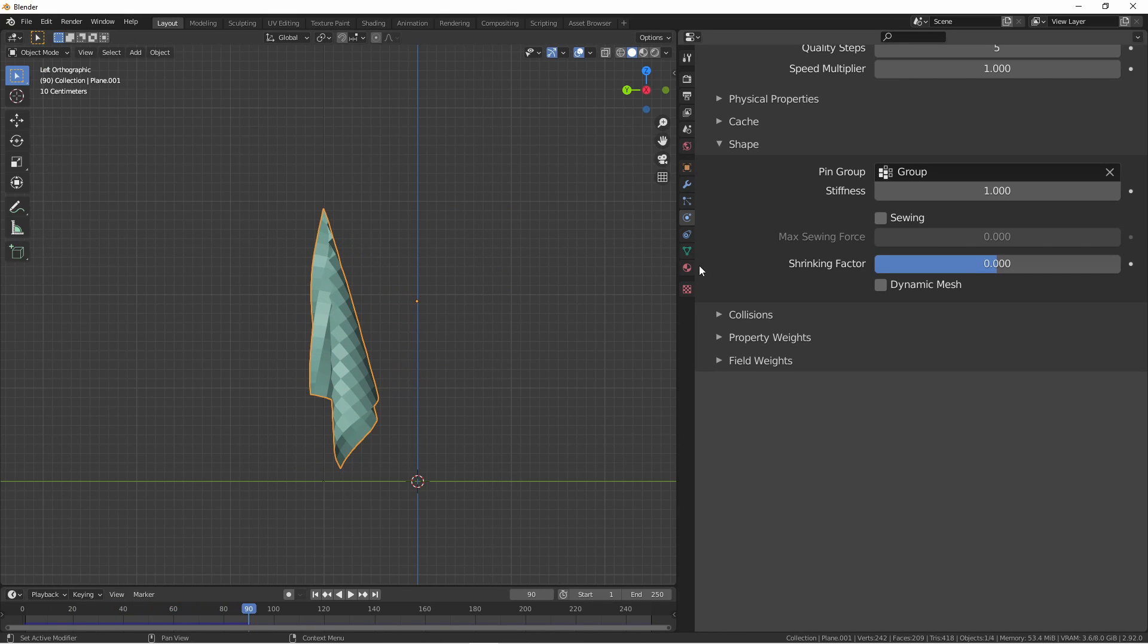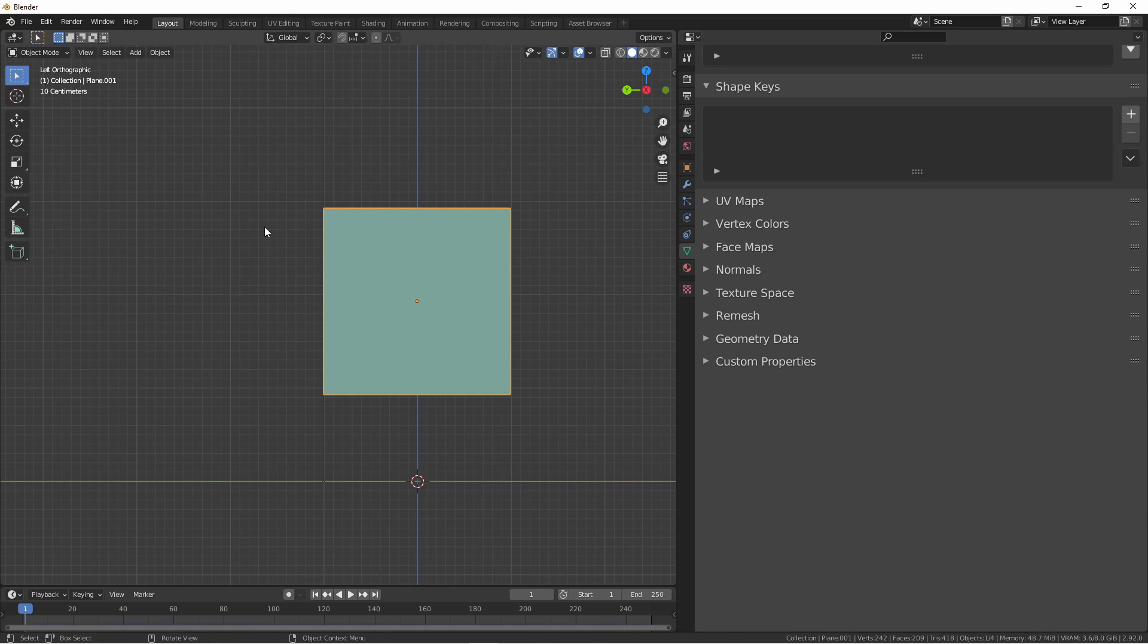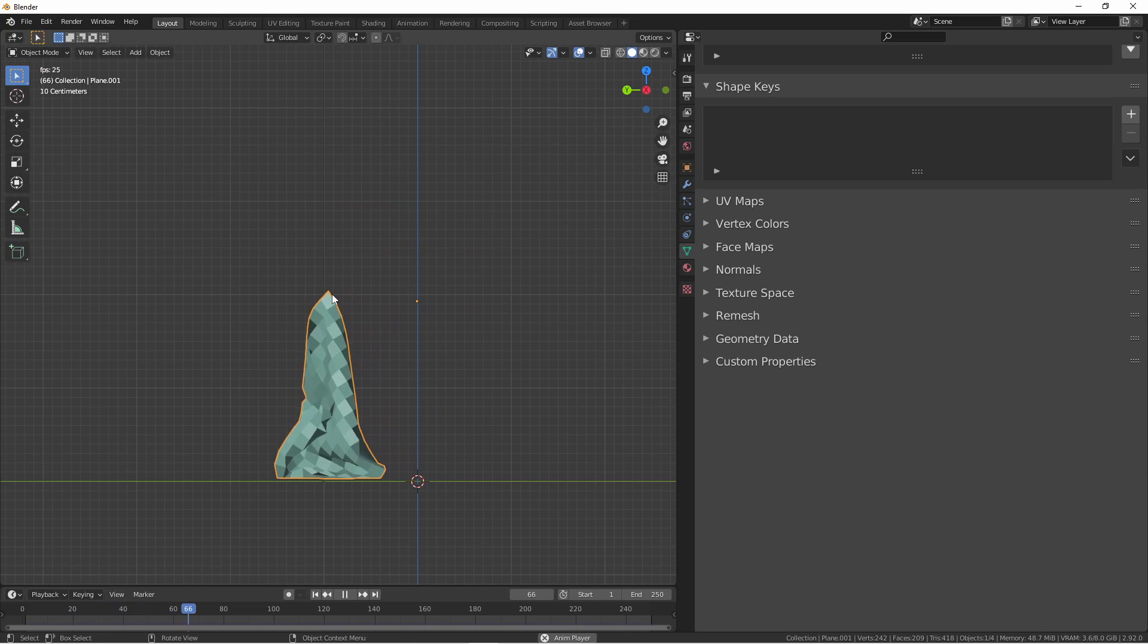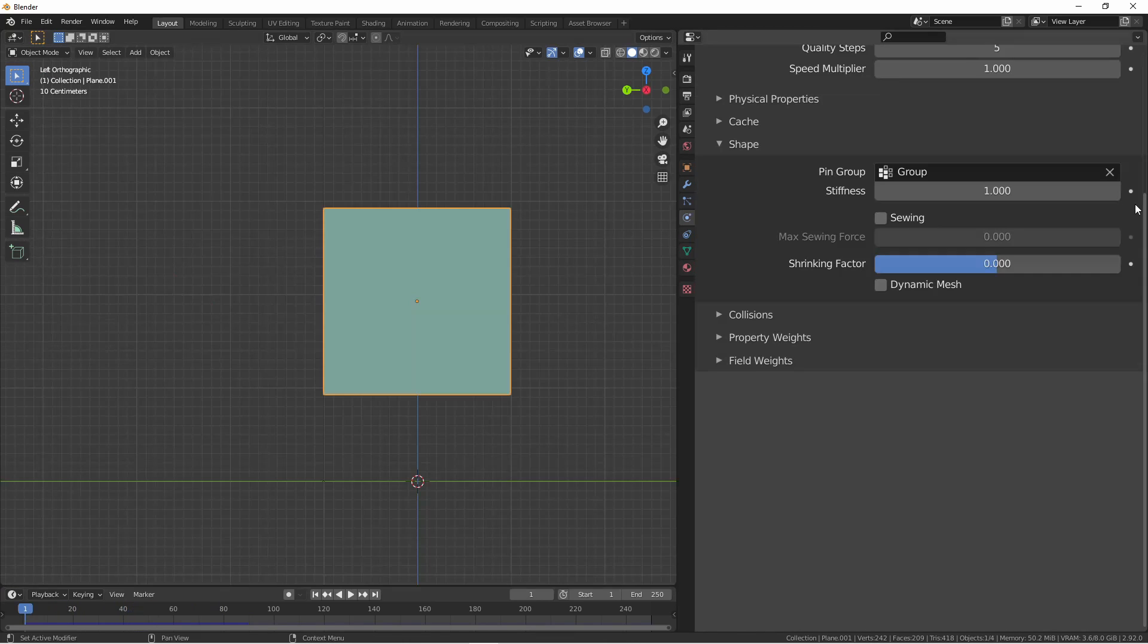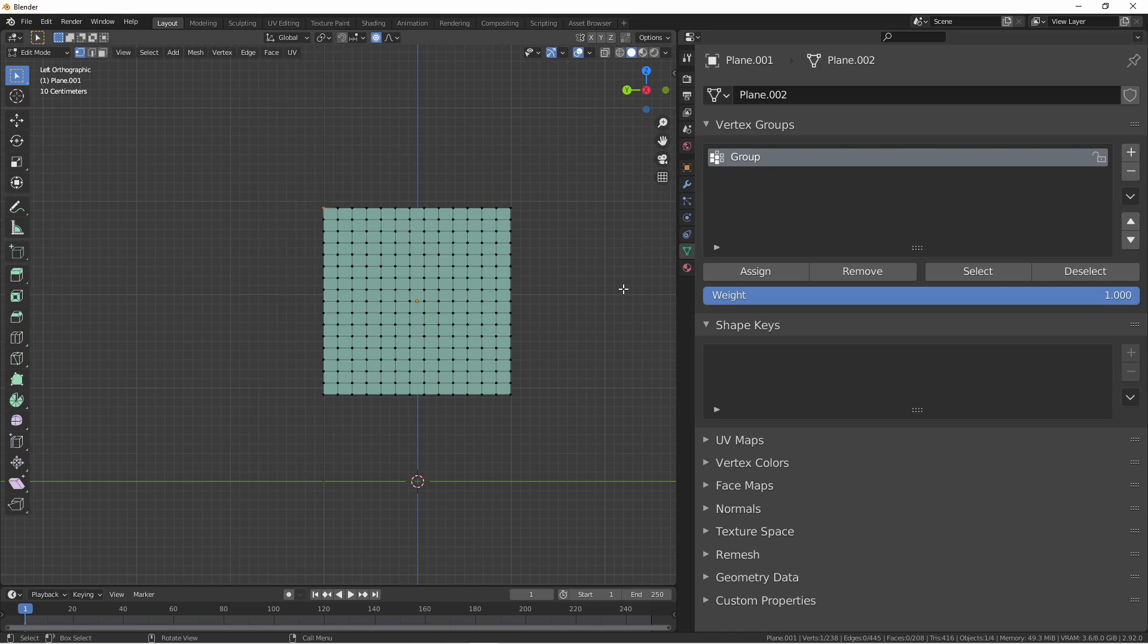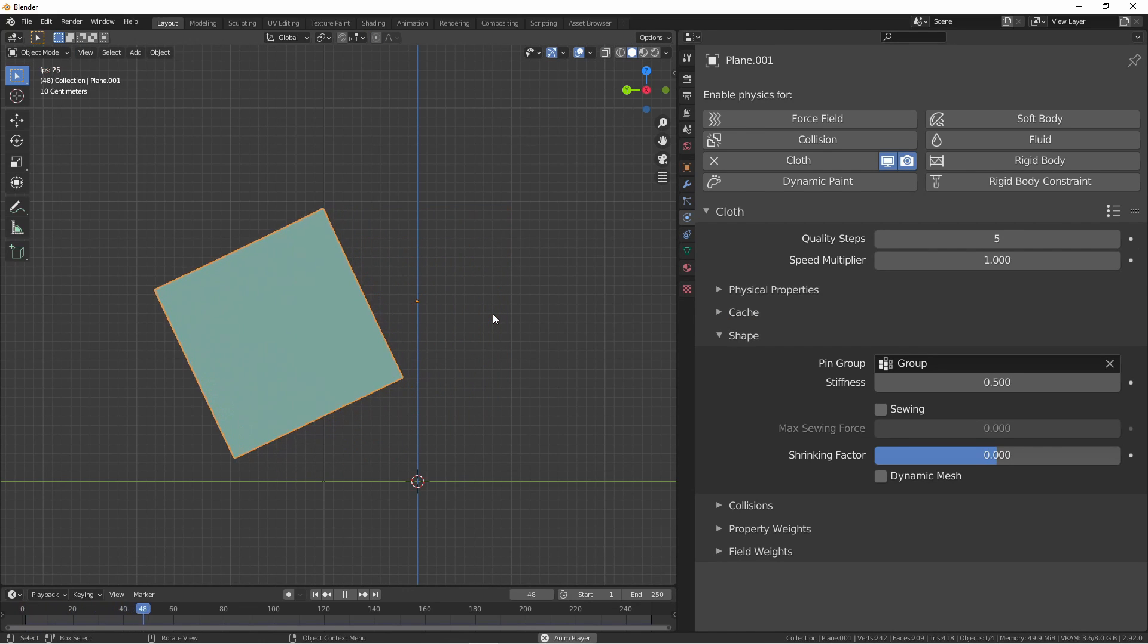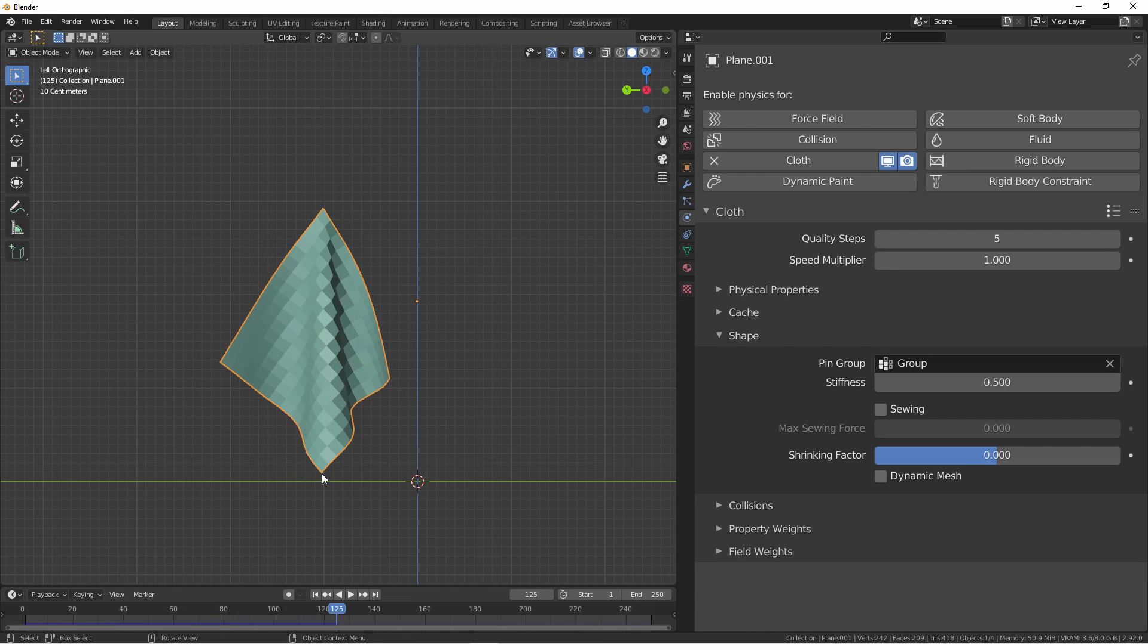You can also use the vertex group to do partial pinning. So if I wanted this top piece to be able to bend back and forth a little bit, I could assign this top corner a weight of 0.5. Now when I rerun the simulation, we can see that that point moves some, but it is still attached to its initial position. Stiffness is a multiplier for all pinning values. Deleting this vertex group, I'm going to add a new one. I will add this top corner. Running this simulation, I get the following result.